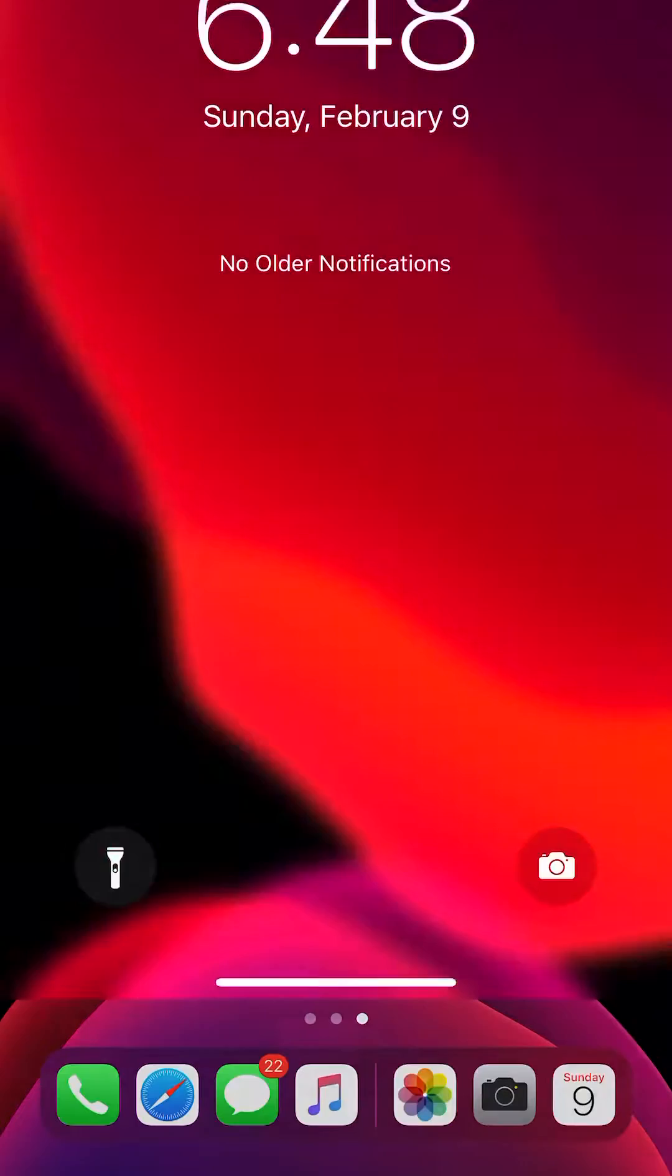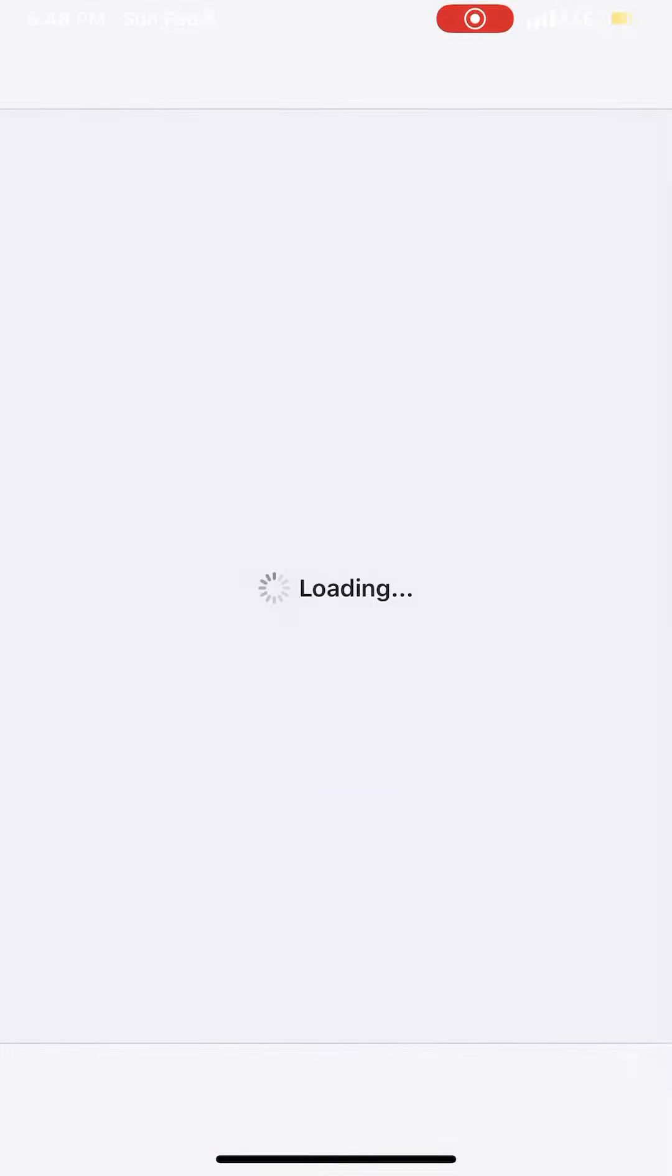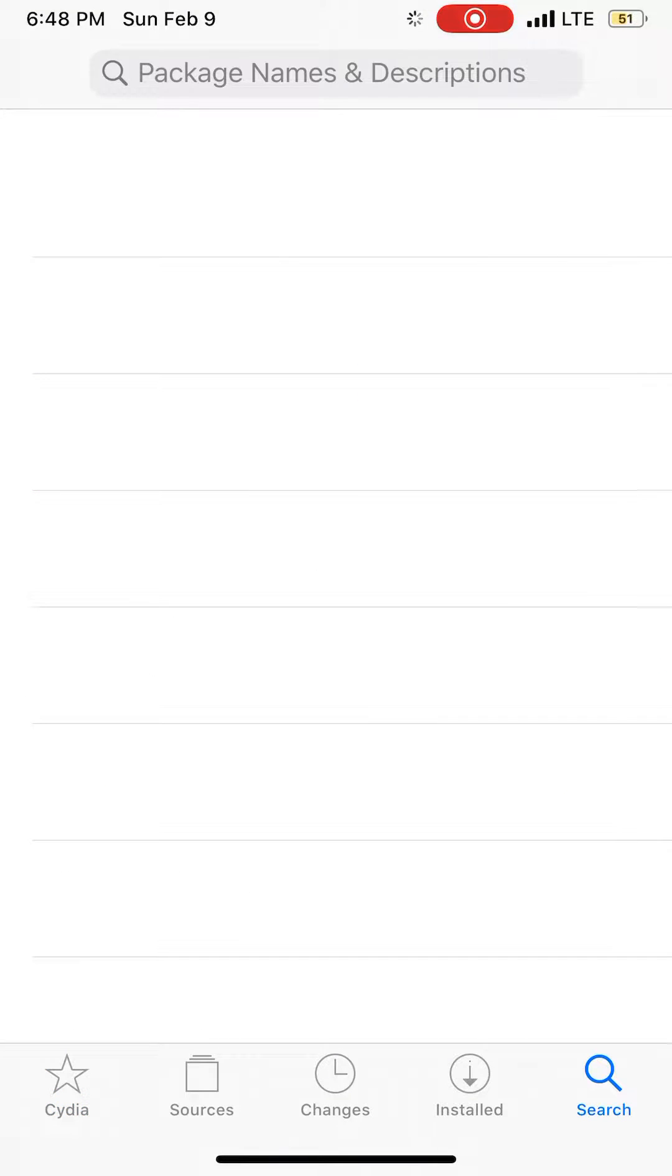But what are you going to do if you have a jailbroken iPhone? You don't have to install any packages or add any source. Just go to search.